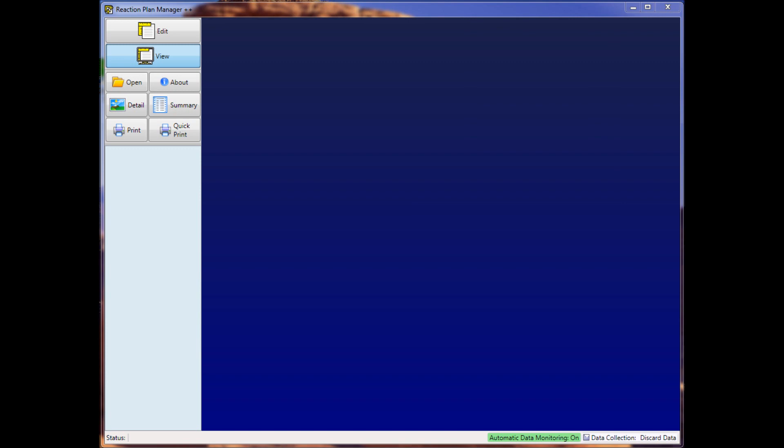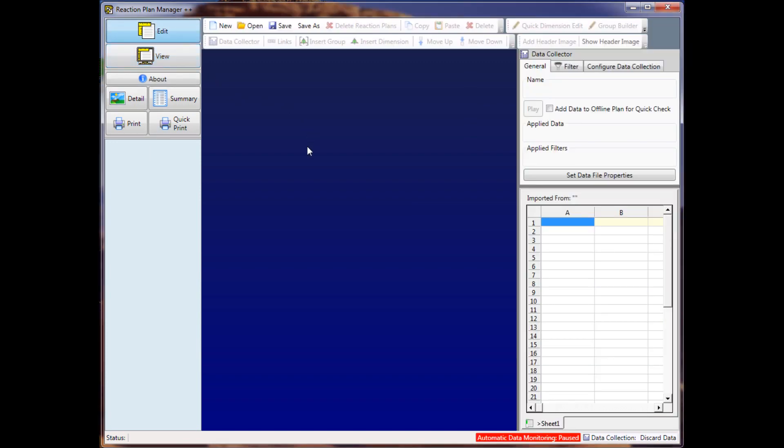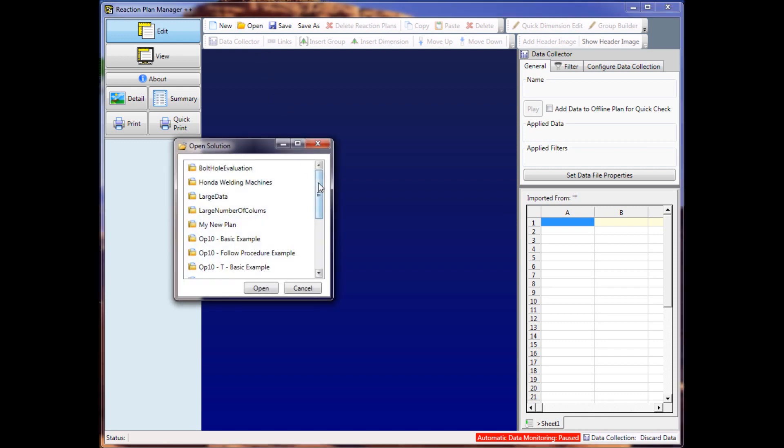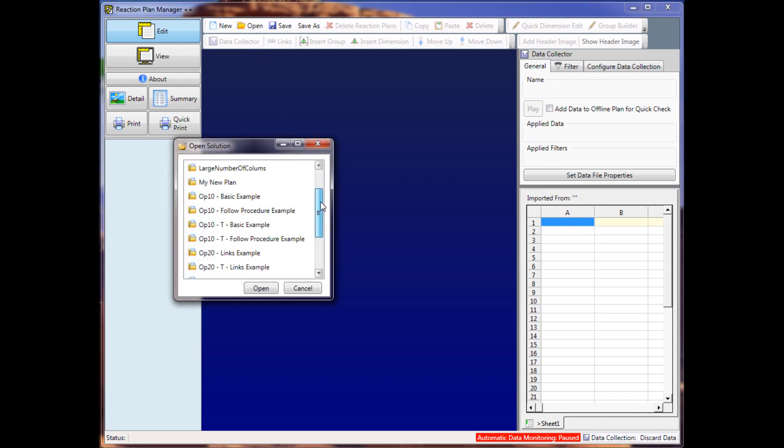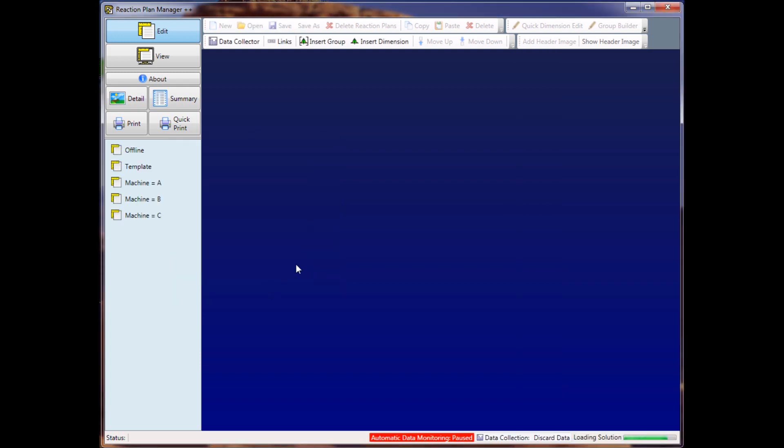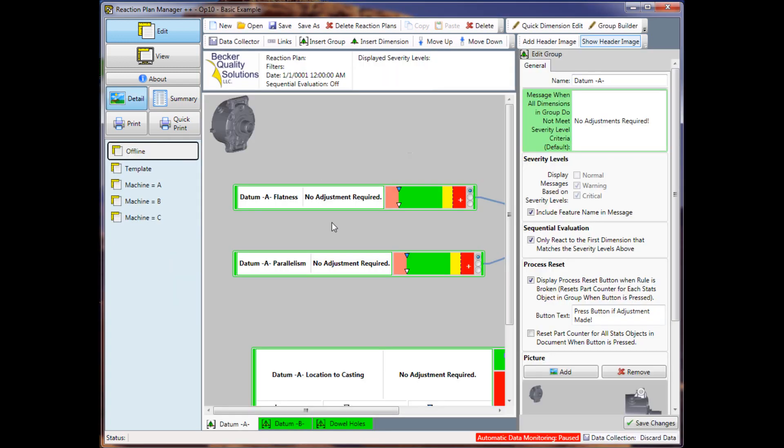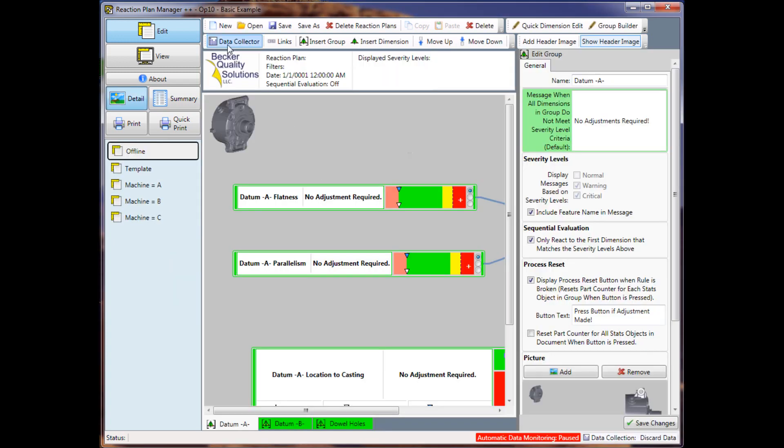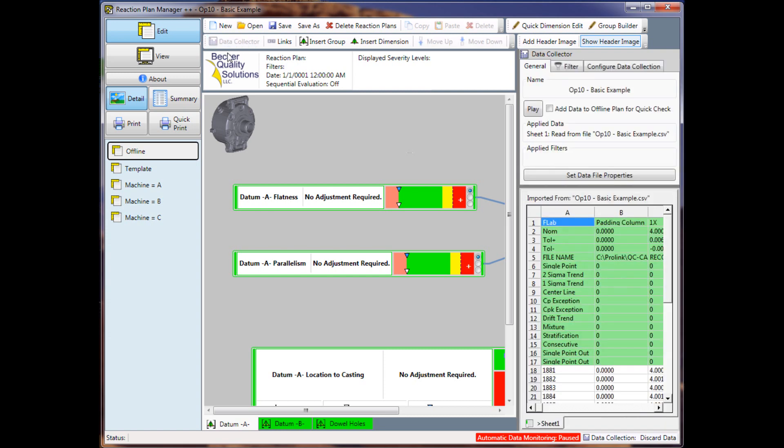Now, let's open up a project and change the data collector so that it will accommodate the updates. So I'm going to open up this Optin Basic Example, then click on the data collector.